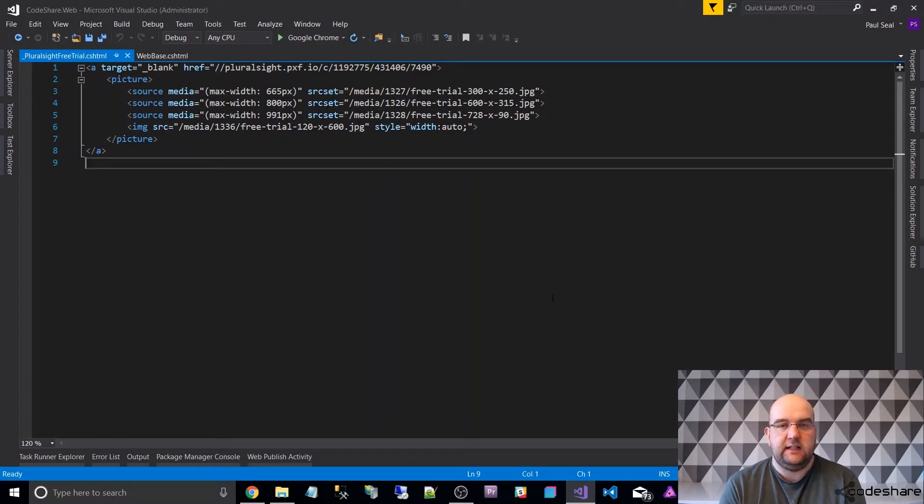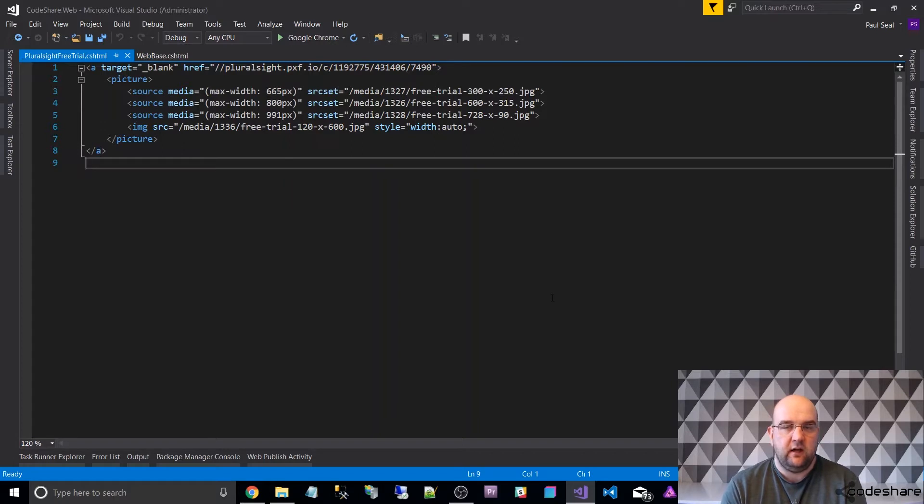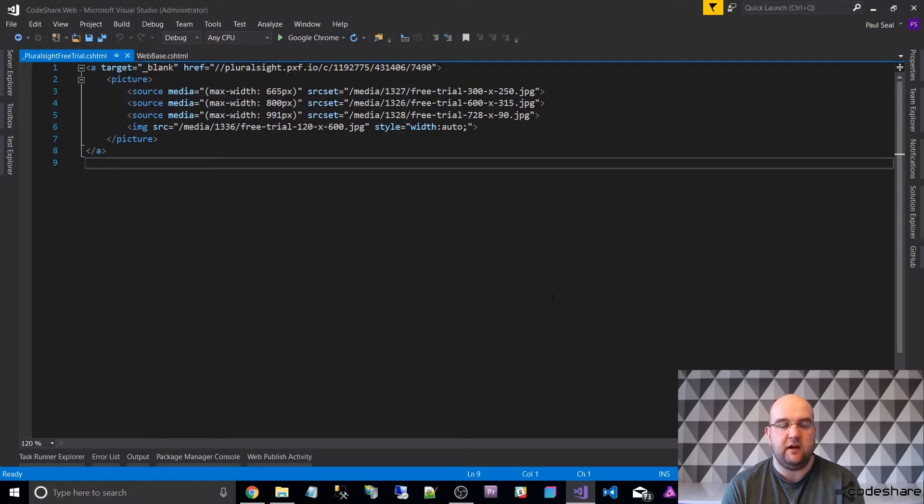This is an HTML5 element and what it does is it allows you to have different images that the browser decides to render depending on the width of the browser at the time.